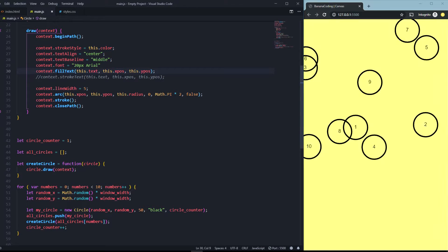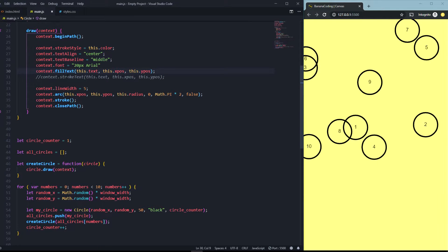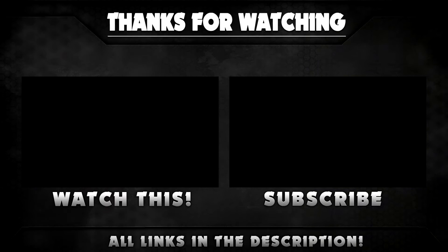So I hope you guys liked the video about the canvas text and fill styles. If you like the video please give me thumbs up and subscribe to my YouTube channel. I will see you in the next canvas tutorial. In the next tutorial we're going to start moving the objects into the canvas. See you in the next video.